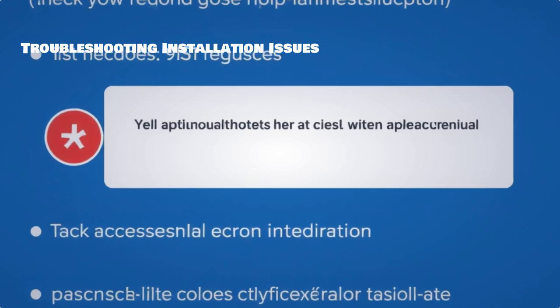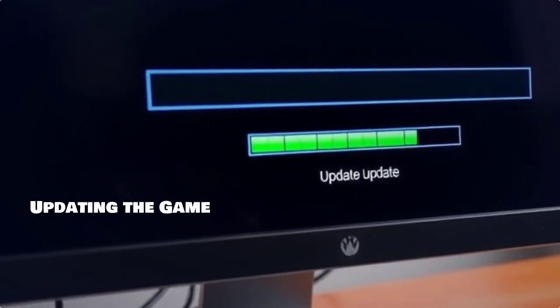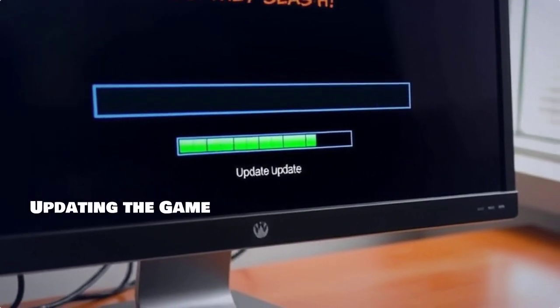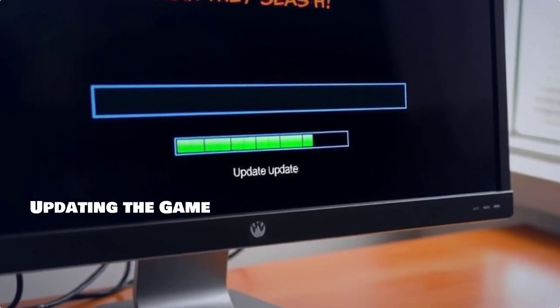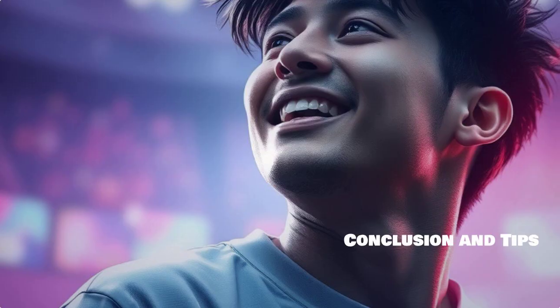Encountering issues? Don't worry. We'll cover common troubleshooting tips in case your installation doesn't go as planned. To enjoy the latest features and fixes, it's essential to keep your game updated. Here's how to do it.